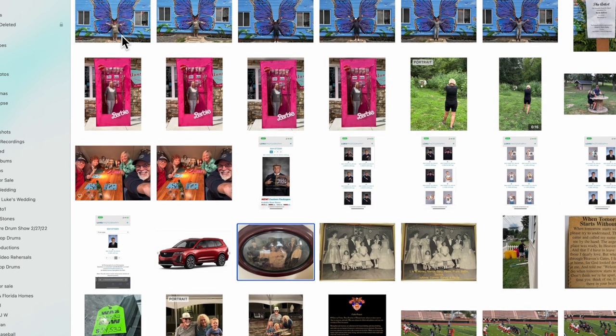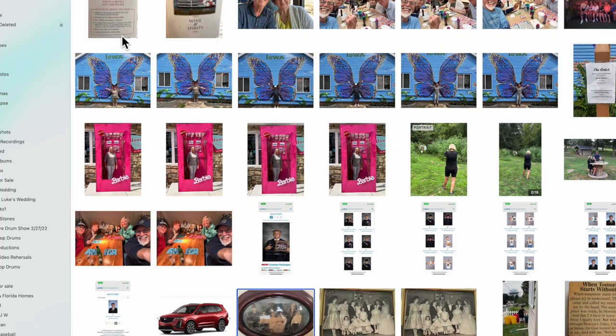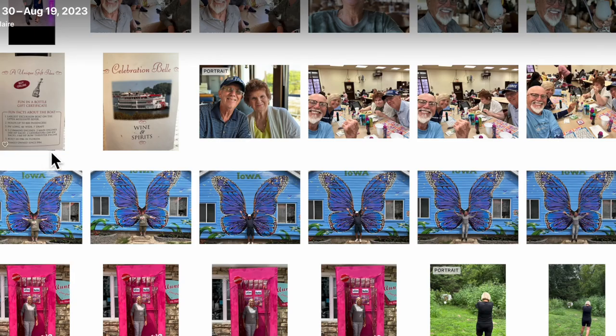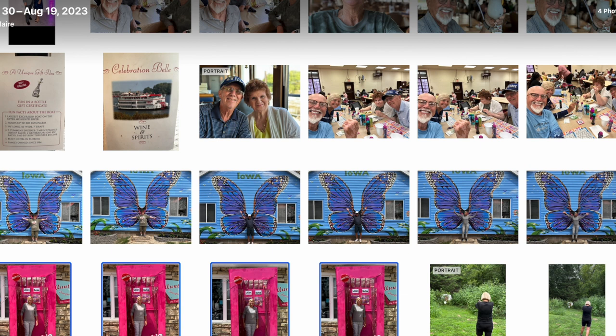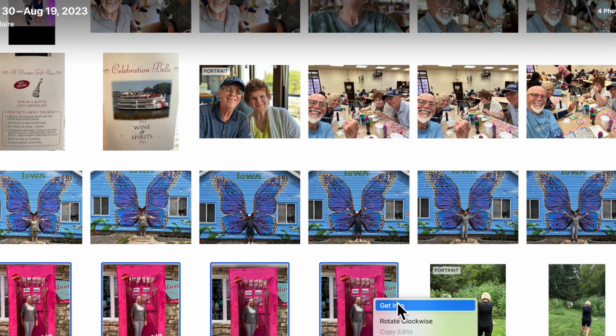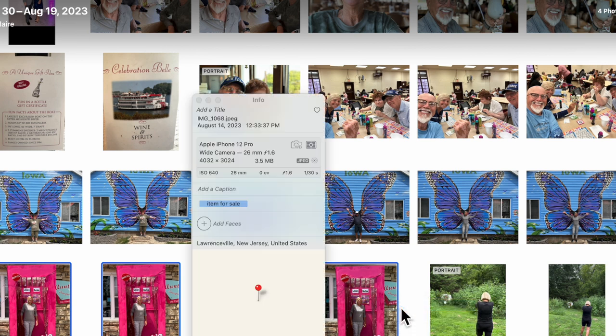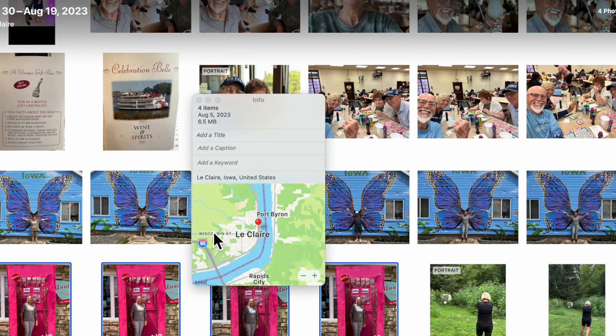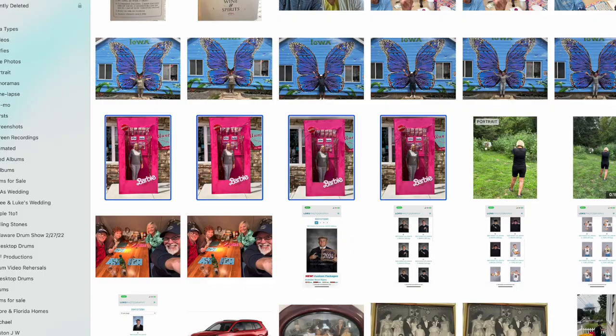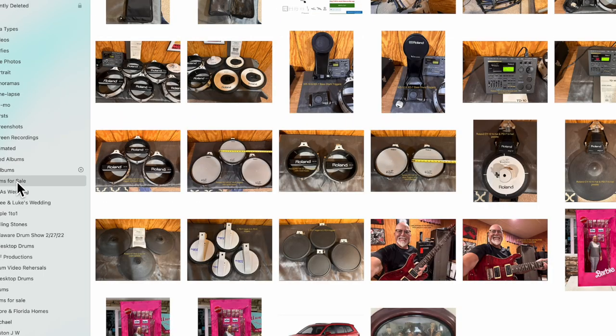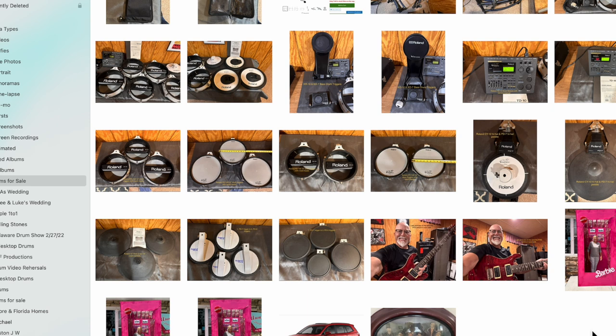But if I had more than one photo, all you would do is click on the first photo, hold your shift key down, click on the last photo, go to the information button or right mouse click and get info. In your keyword, type in 'item for sale,' just hit enter. All of those photos will be in that album.